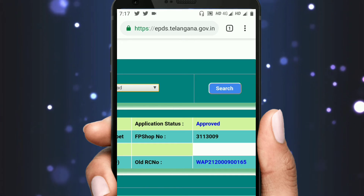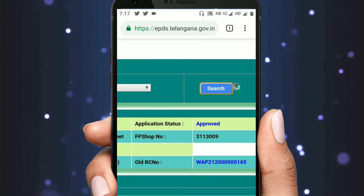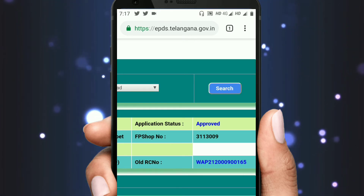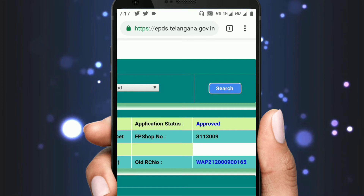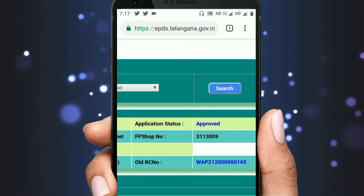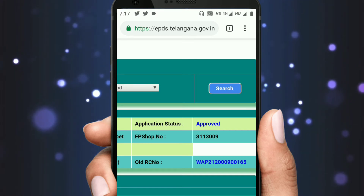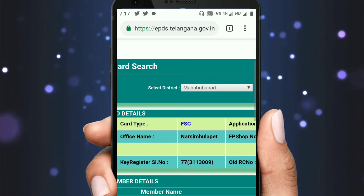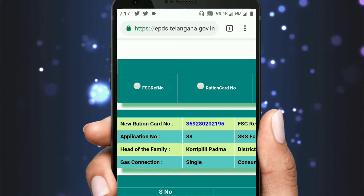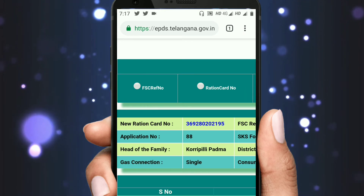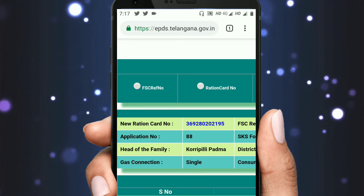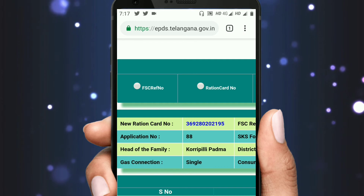Click the search button. We have all details here. There are F.P. Shop and Old Ration Card details. There is also the new Ration Card. The old Ration Card and F.P. Shop are shown. You can see these three numbers listed.